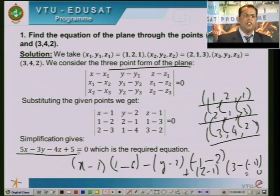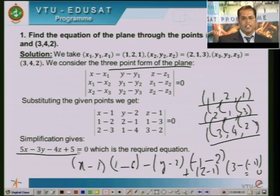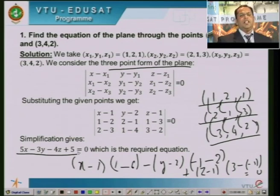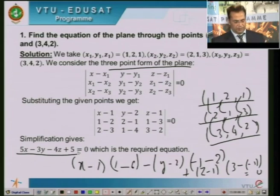You can easily verify this answer by substituting any of the three given points into the final result to check whether they satisfy the equation.